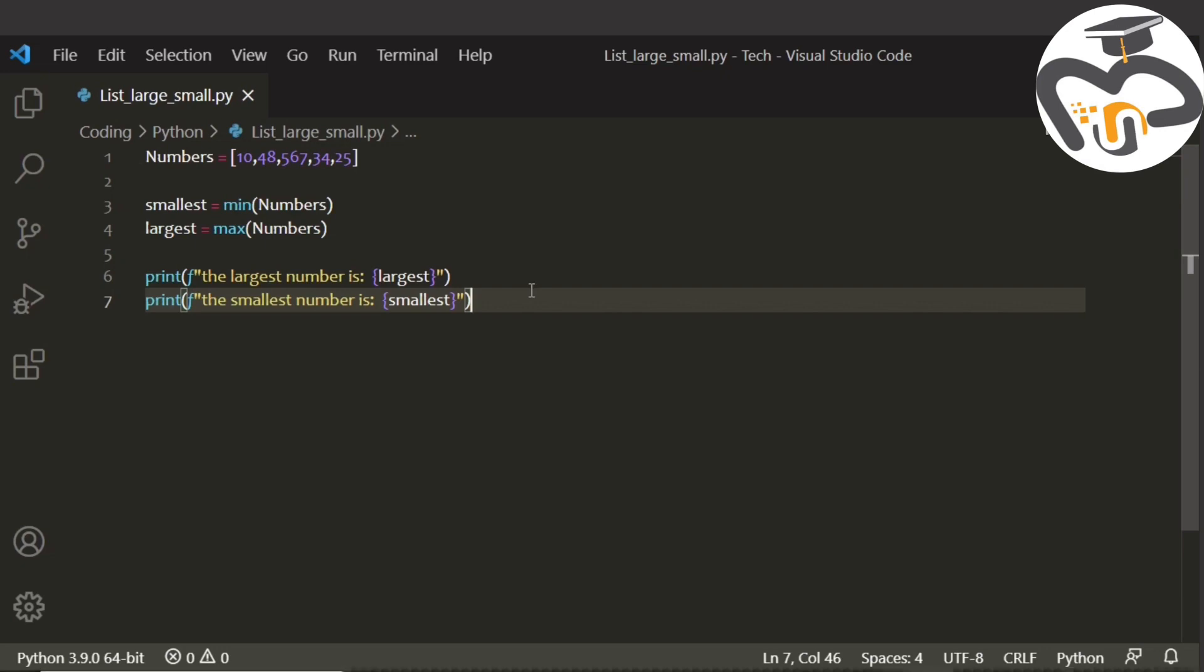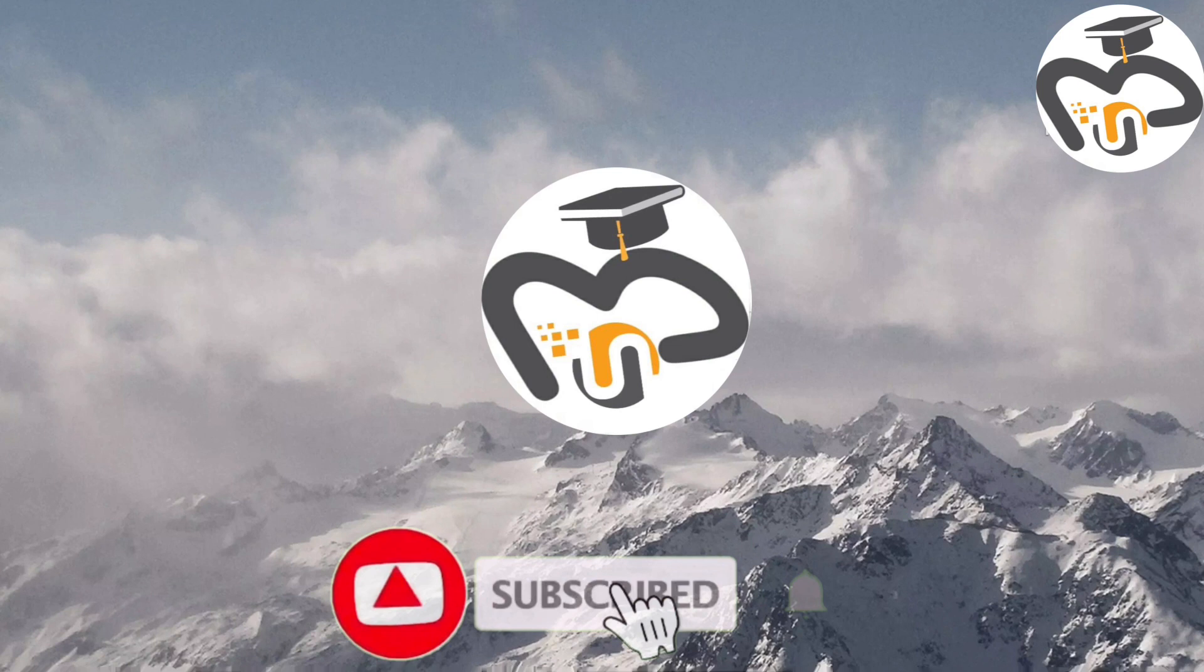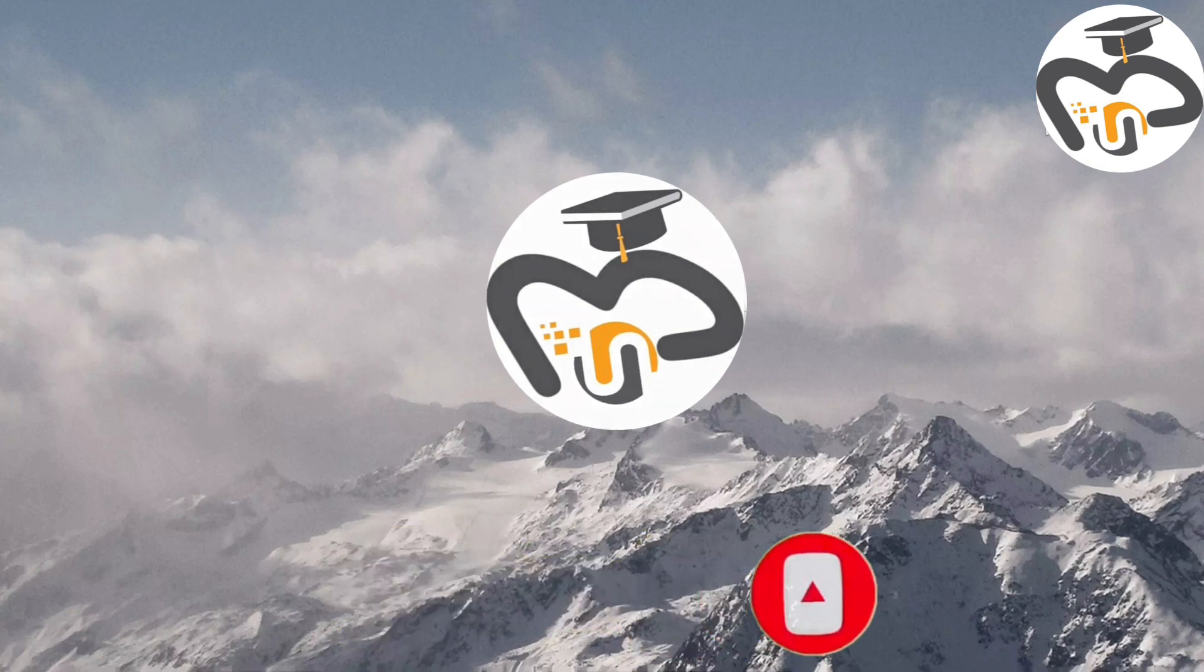Don't forget to like, share, and subscribe to my channel. Thank you guys, bye.